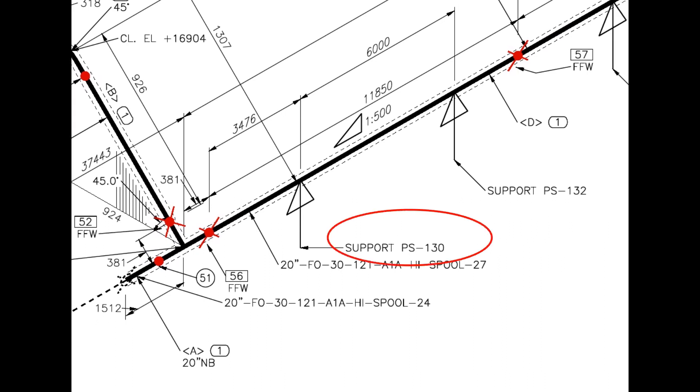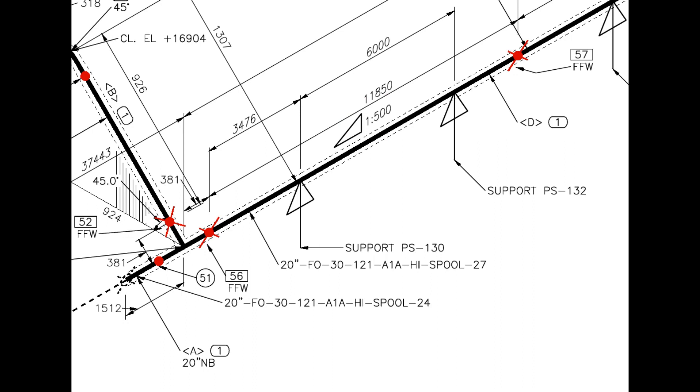Pipe support 130 - you need to check the additional drawing for more details. What is this? The pipe has a 1-to-500 slope towards the west direction.